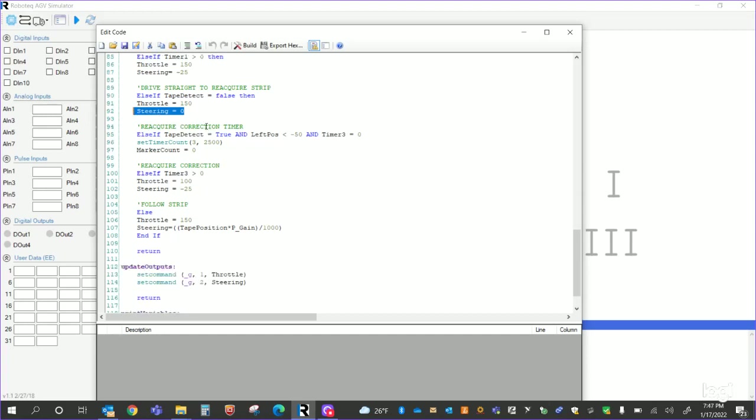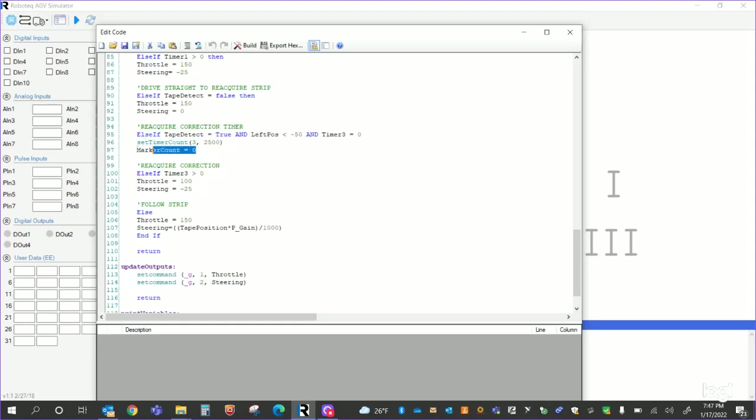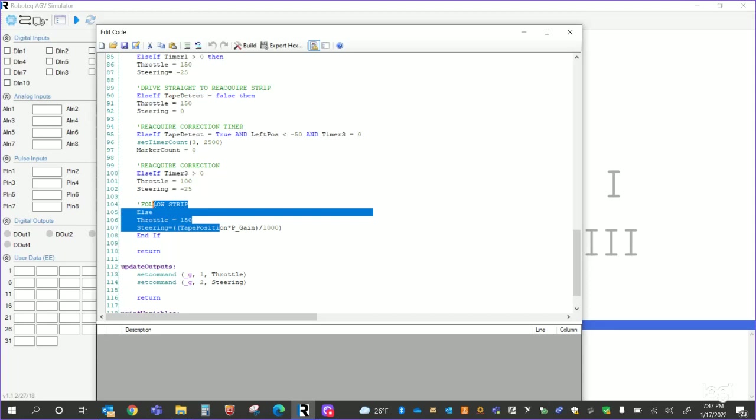Reacquire correction timer. So this is just like in the single I. If the tape detect is true and the left position is really, really small, less than negative 50, and timer three equals zero, I set a timer count 3 to 2500 or whatever the number you're going to use. This is also when I reacquire the tape. It's also when I set the marker count to zero. It's a good time to set it zero because I need to start counting when I get up to the top again. And the reacquire correction is actually, as long as timer three is greater than zero, throttle is 100, steering is negative 25. So that's steering me back towards the strip, either on the top or the bottom, just to make a difference. And then the follow strip is the tape position.